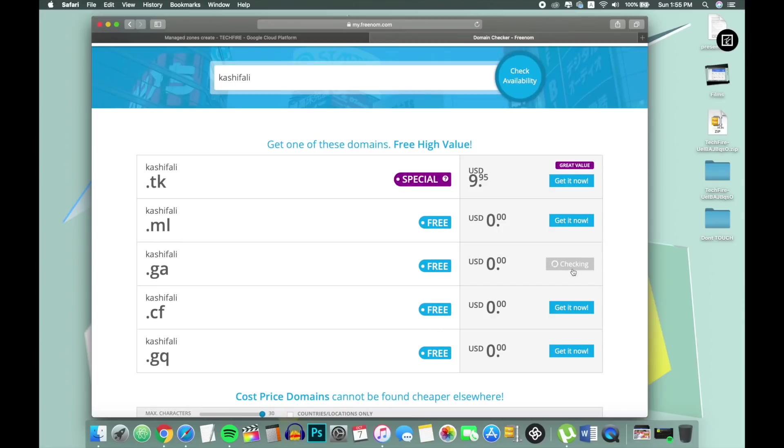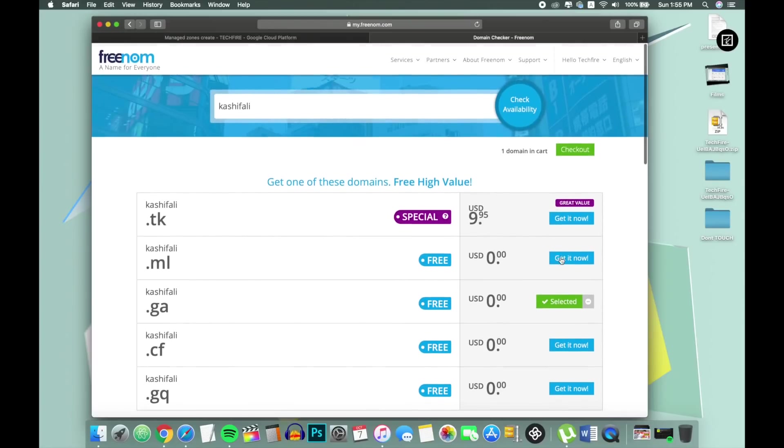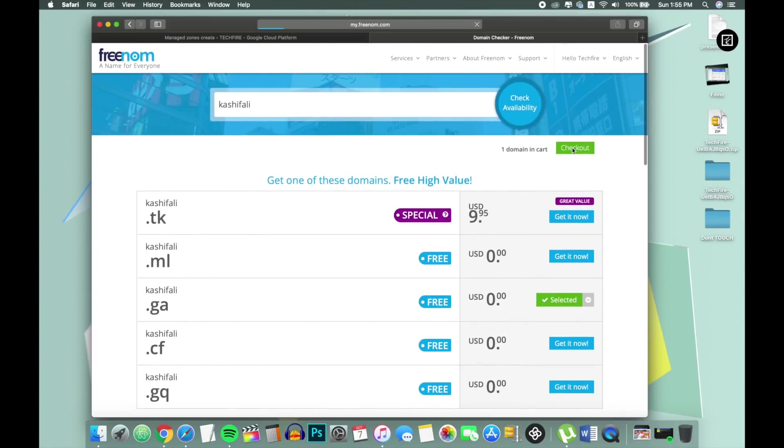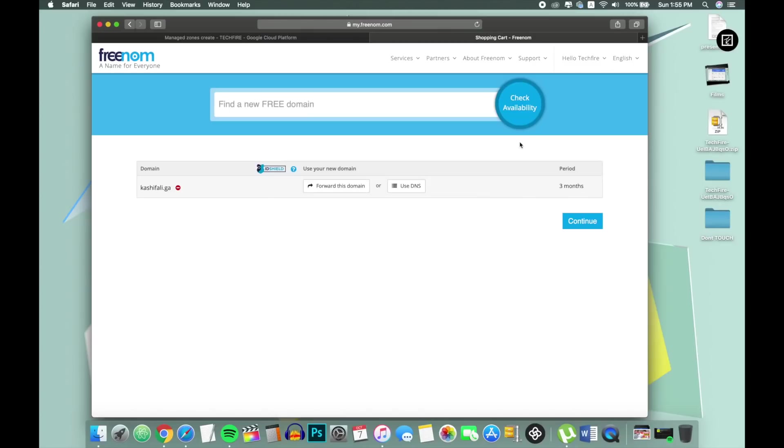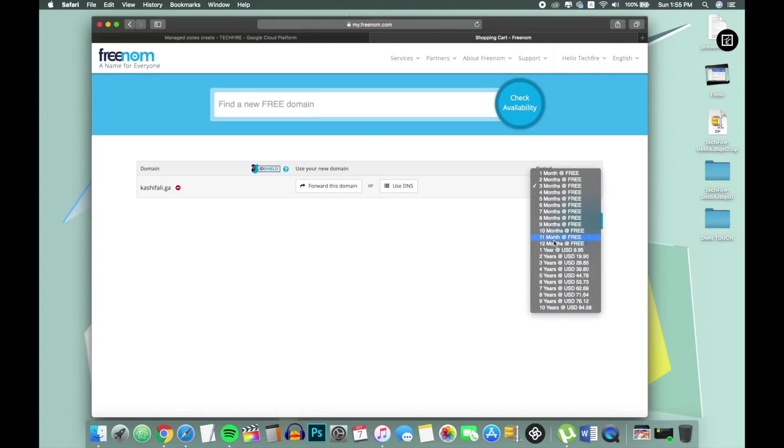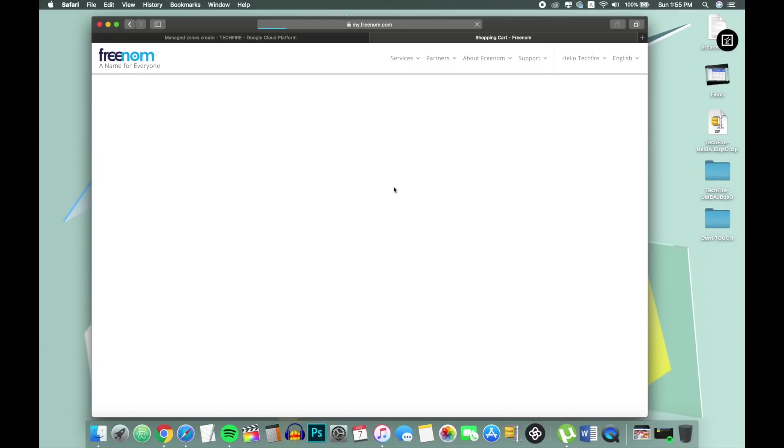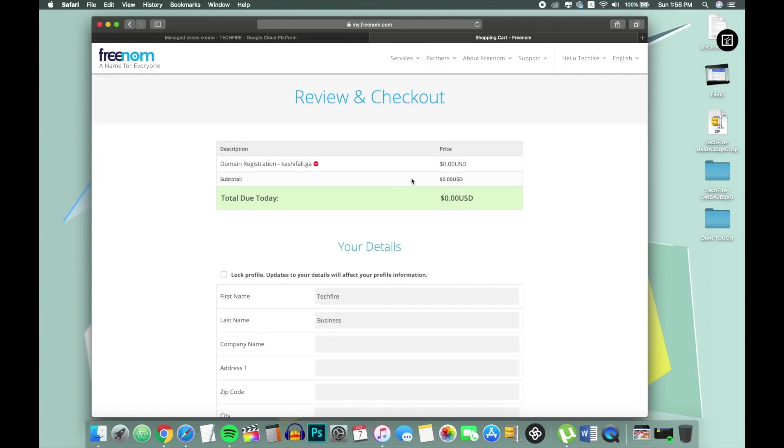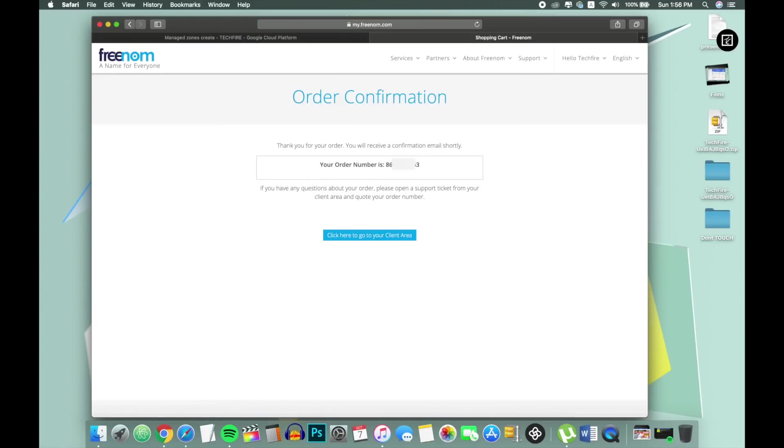Just click on get it now button and click on checkout button. Select your period of time and I'll choose one year because free of time. Continue to next step and enter all the details. And that's pretty much it, you got your domain.